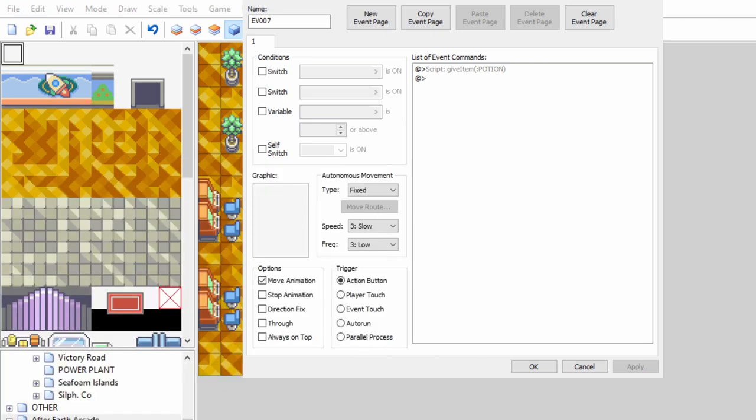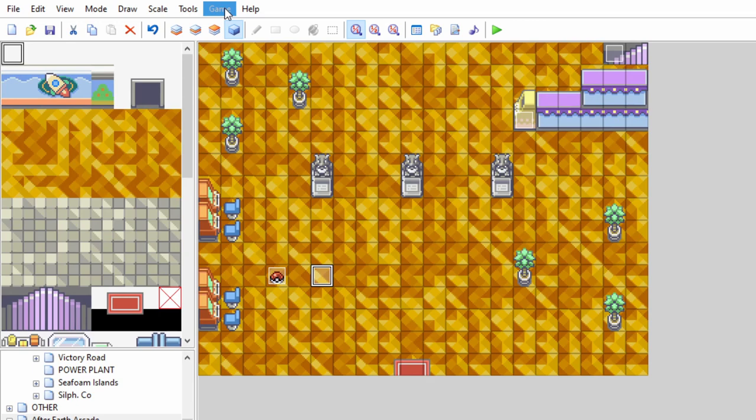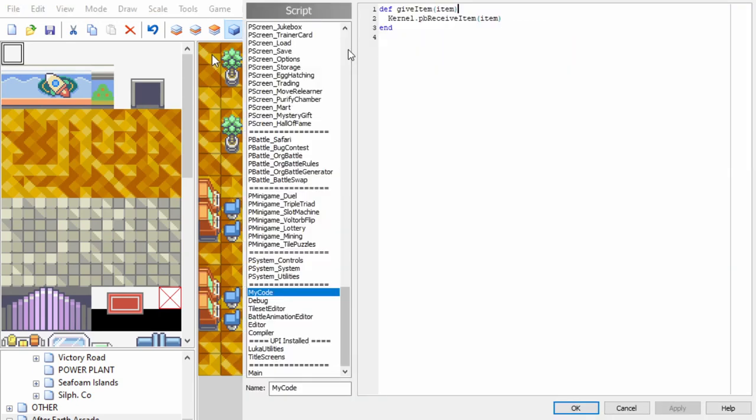Step three, type the function you want to call. Step four, create a script.